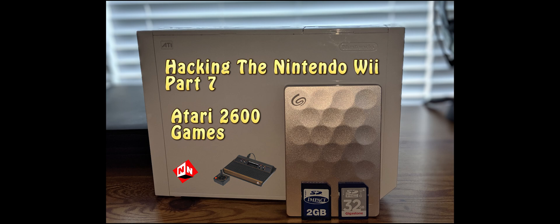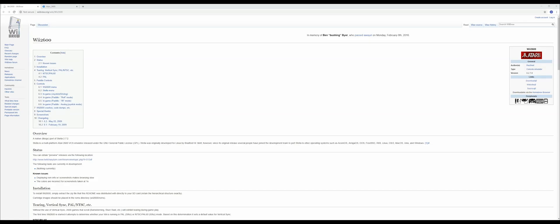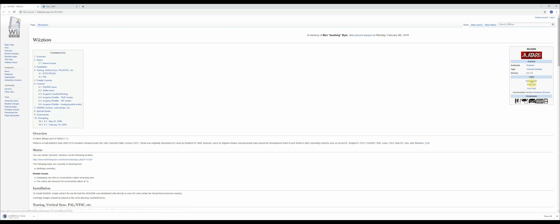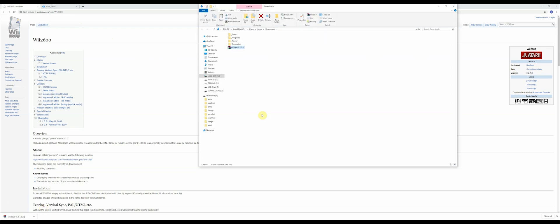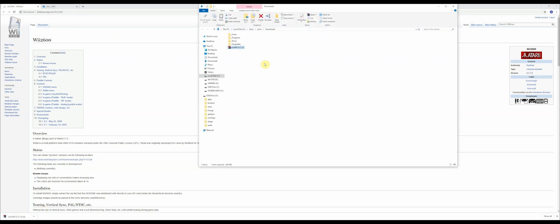Let's get started. Make sure your SD card is in your computer and go to this website that you'll find in the description below. Once here, scroll over to the download link on the right hand side, click on it. It's going to download a zip folder. Unzip it, open it up, and you want both of these this time, not just the apps folder.